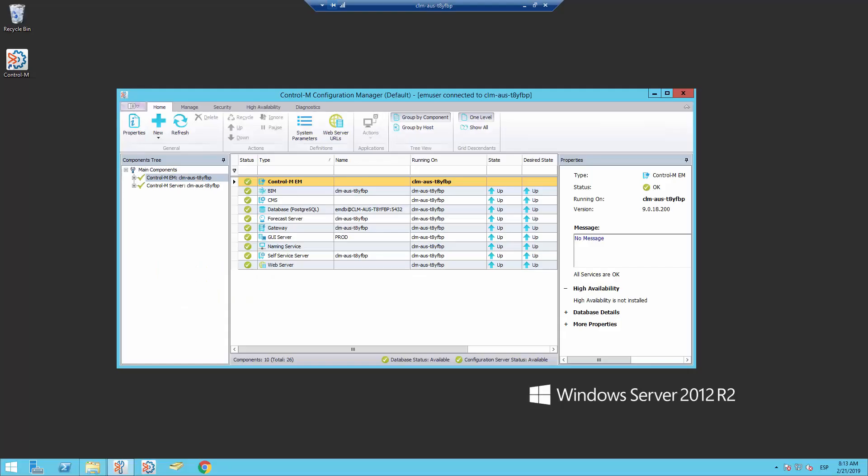When facing issues with LDAP integration with Control-M Enterprise Manager, we need to enable debug to get more information to troubleshoot the issue.